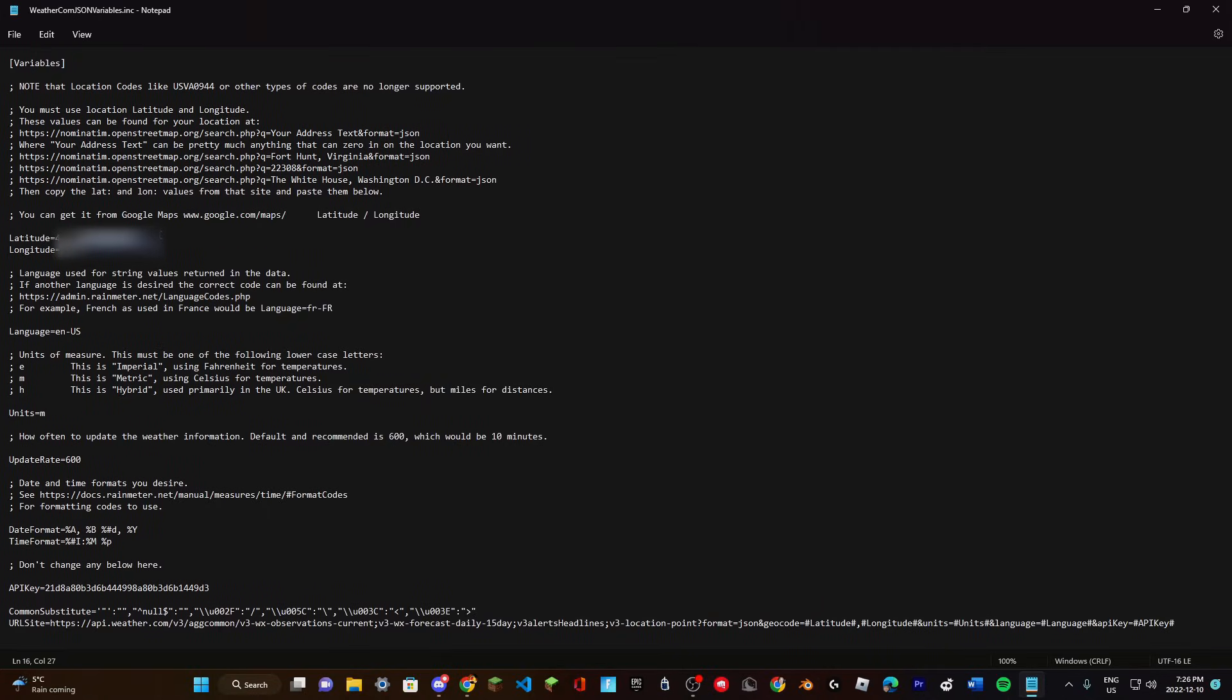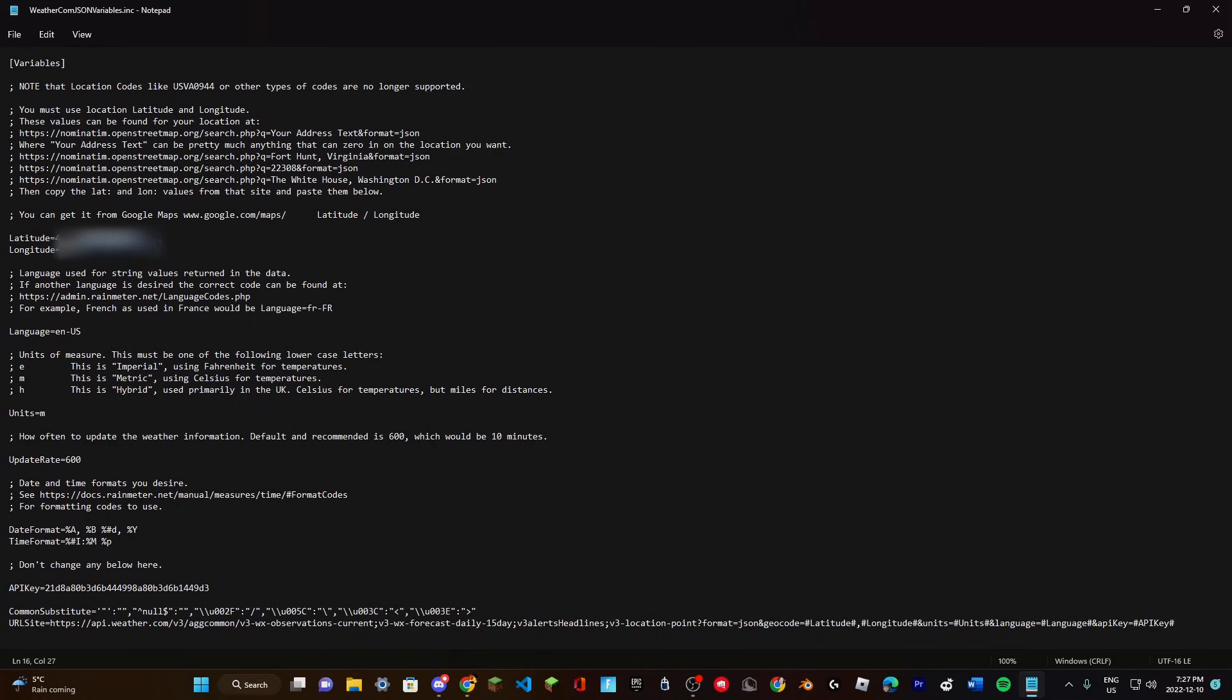Click on the option that has two really big numbers and it'll automatically copy. Then paste it into the config file. Make sure you put the second number into the longitude field and the first number in the latitude field, and get rid of the comma between them.